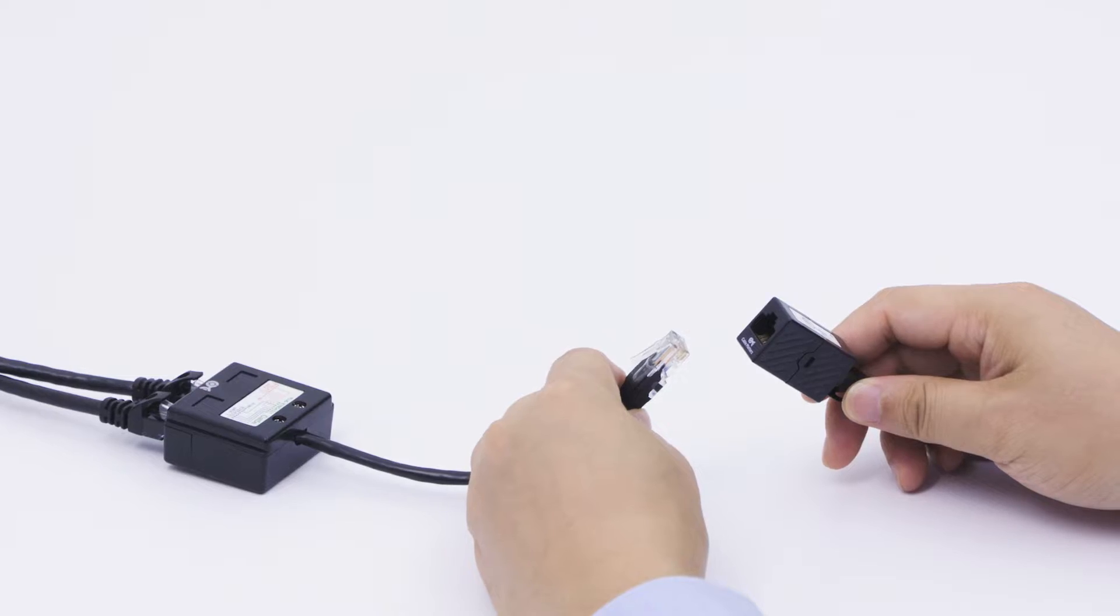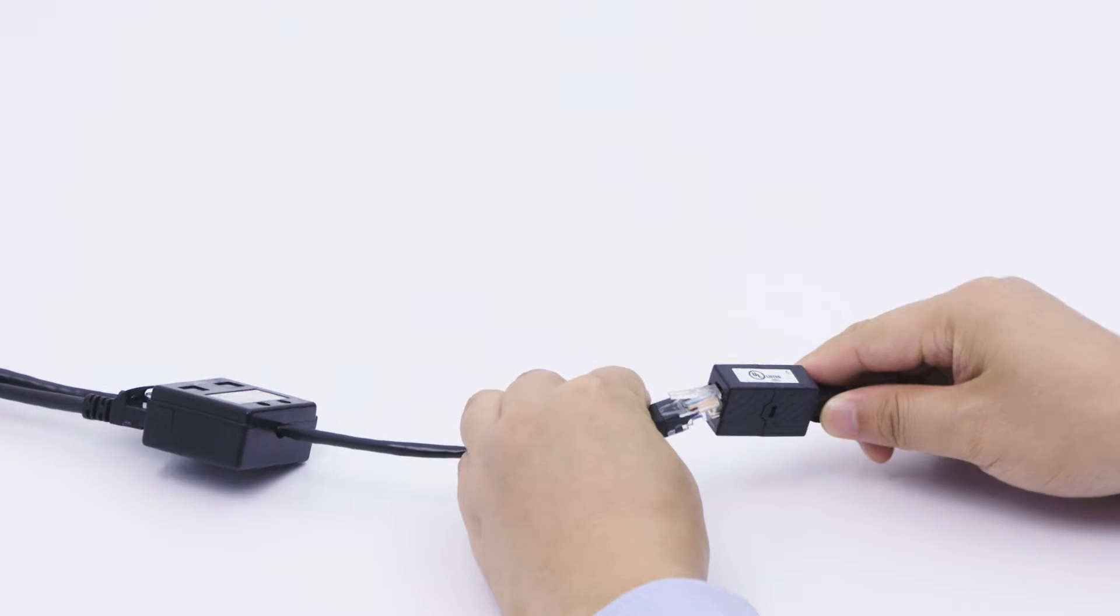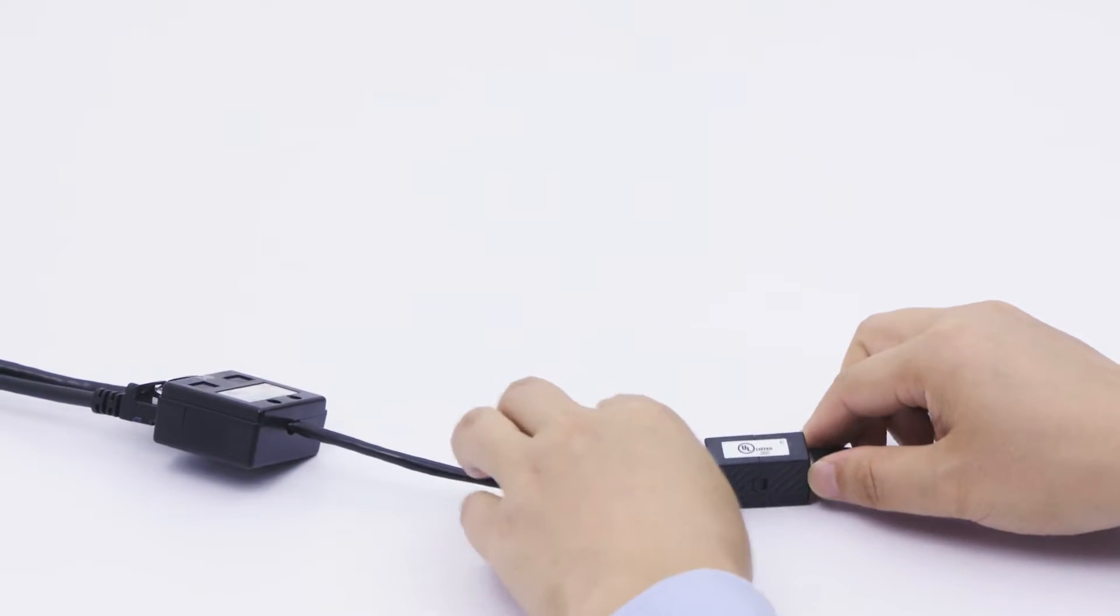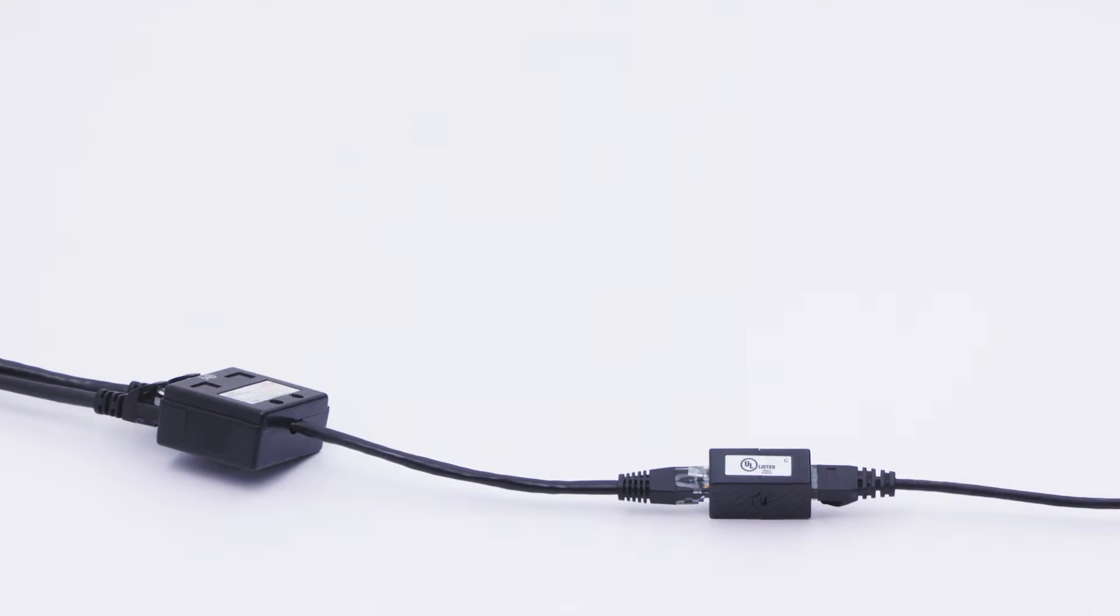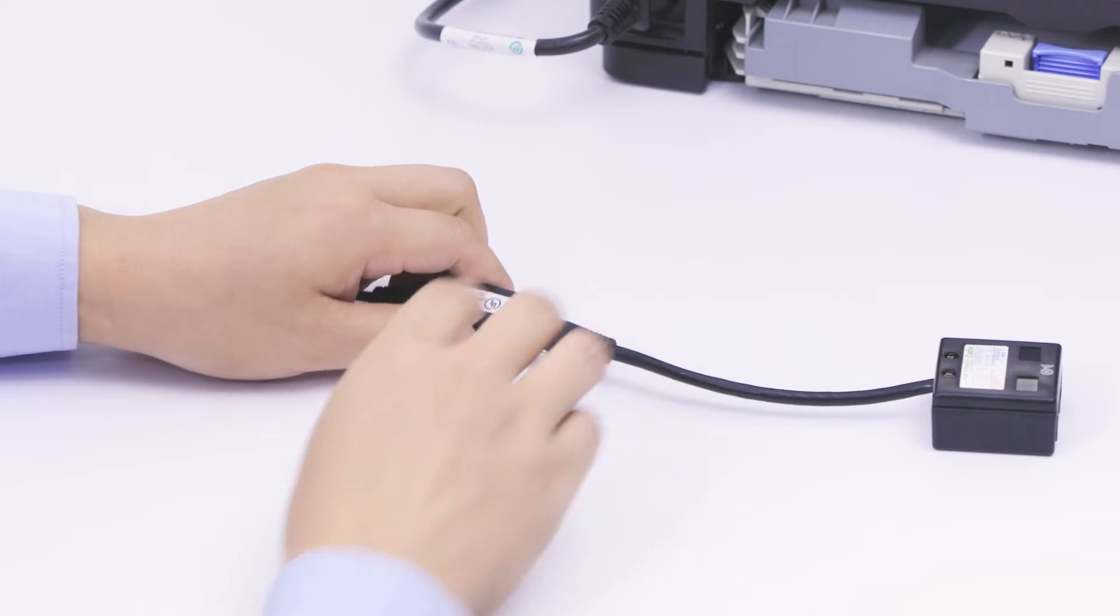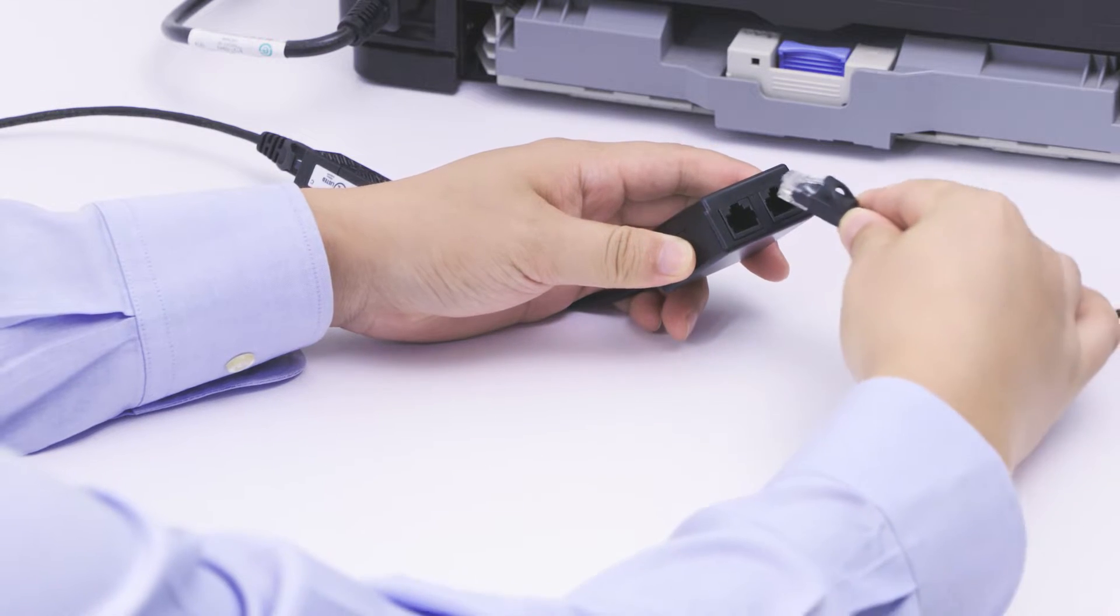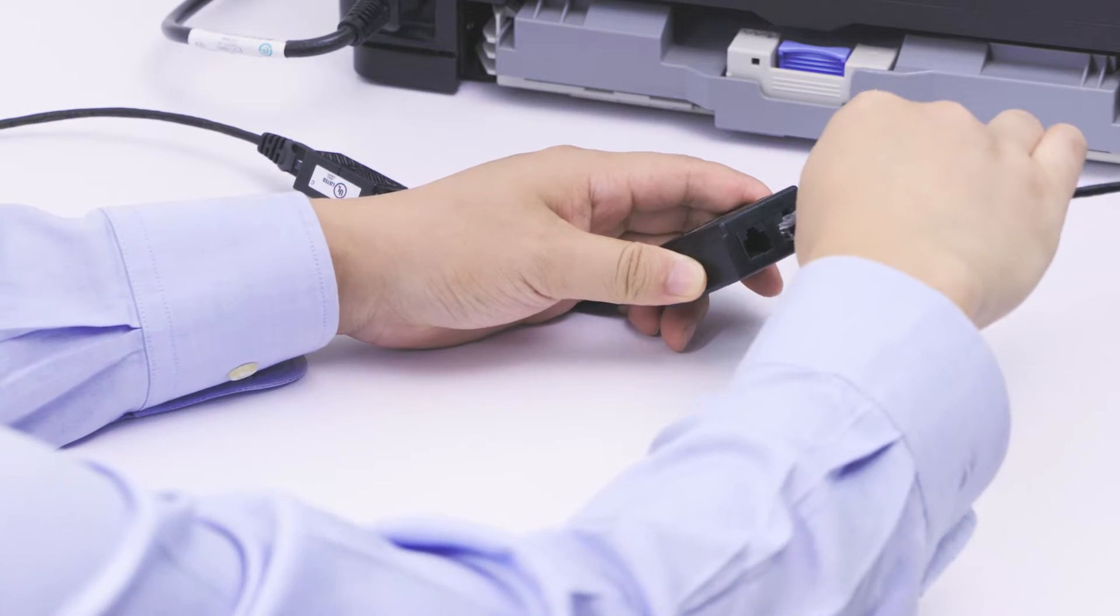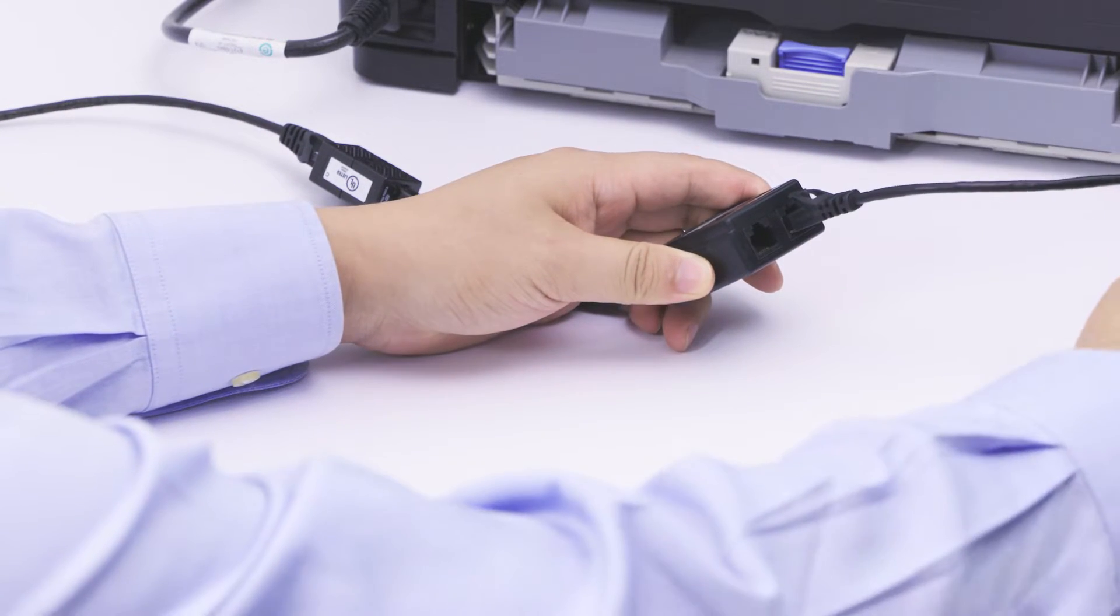Then connect the adapter to an existing network cable through a wall plate or coupler. On the other end, connect the second adapter to the network via wall plate or coupler.